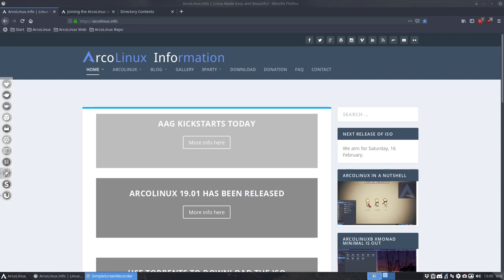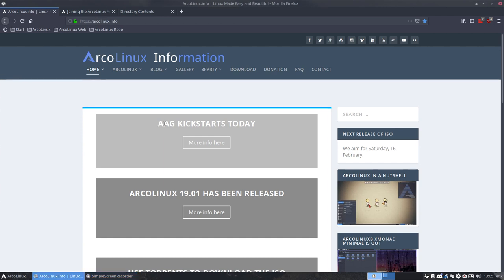Welcome, this is a news flash. This is not a tutorial. And at ArcoLinux the team we have decided to launch an AEG. Here it says the letters AEG. It stands for ArcoLinux Auditing Group.